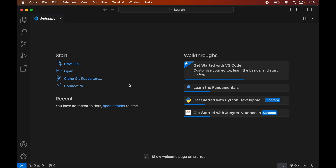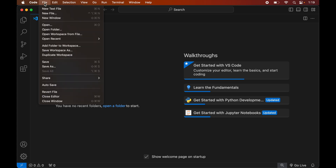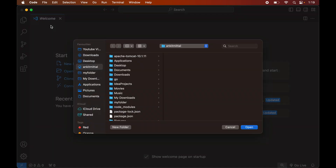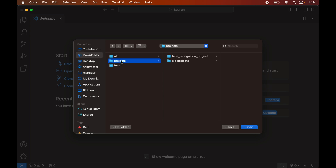Once we have Visual Studio Code and Python installed, we will open the Python project in Visual Studio Code for which we want to install the face recognition library. For that, we will click on File, then click on Open, and navigate to the location where our project is present. For me it is inside the Downloads folder, so I will go to Downloads, then Projects, select the face recognition project, and click Open.